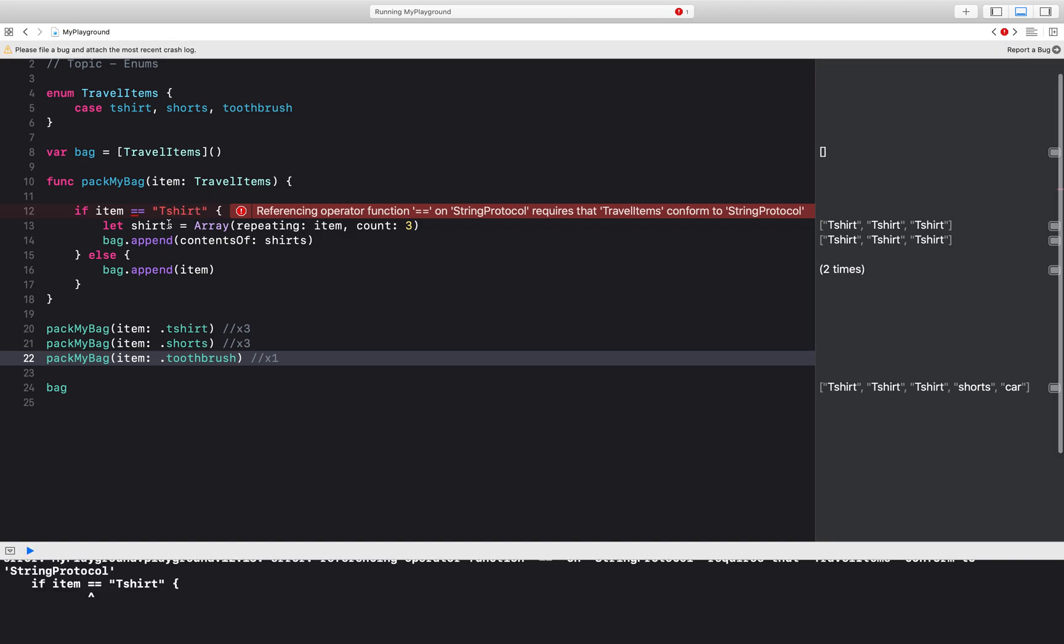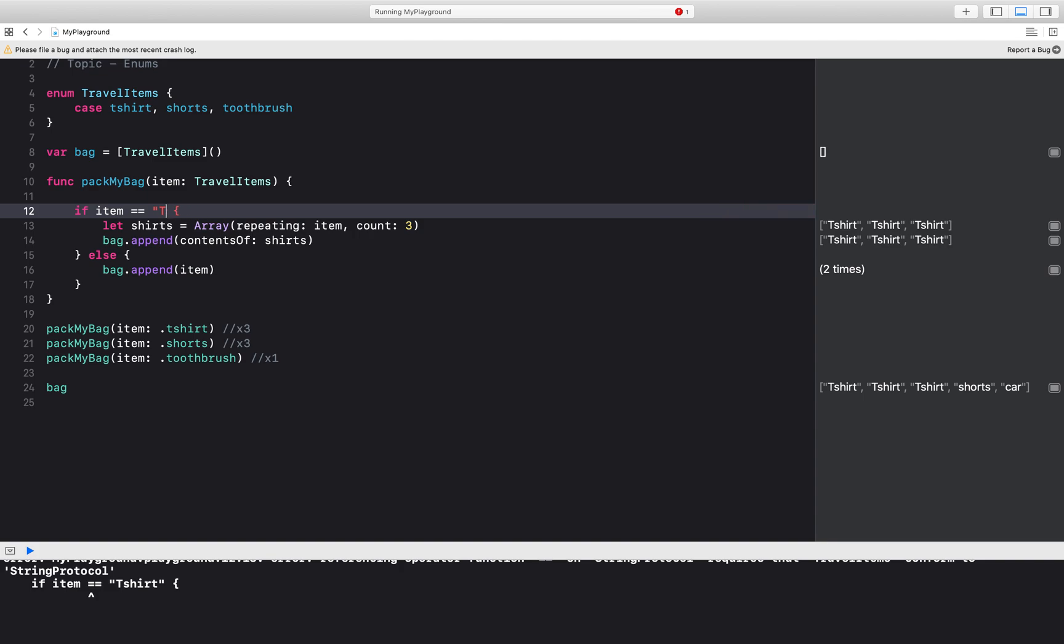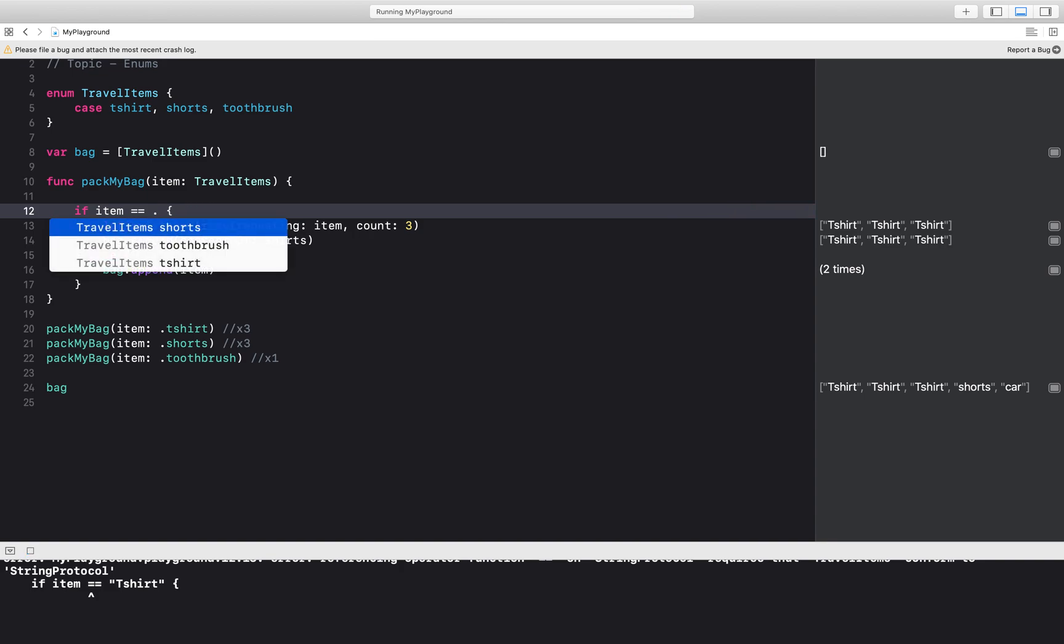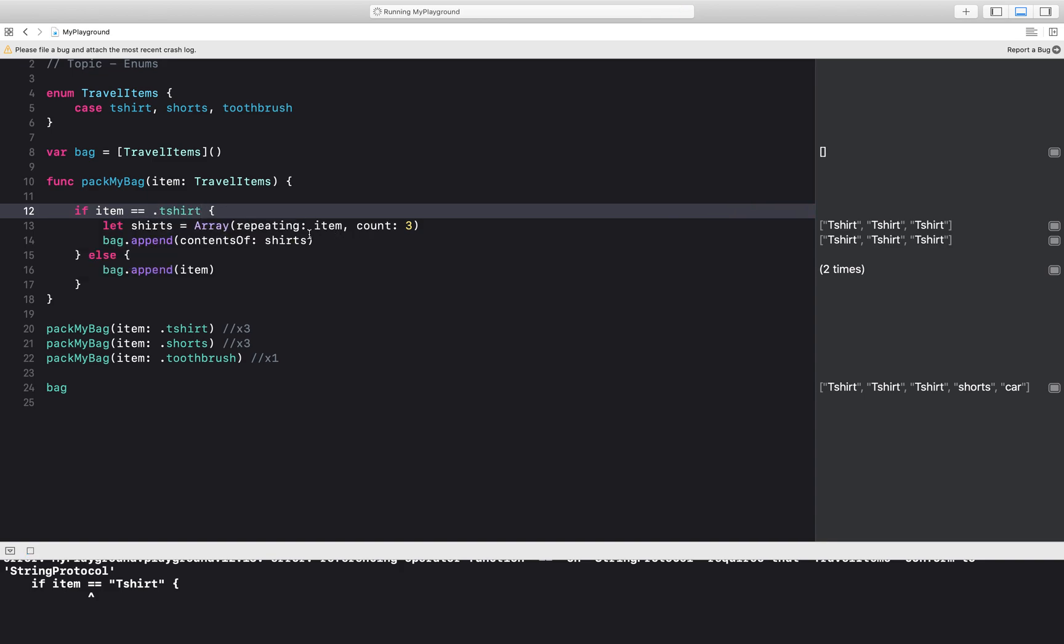Now how do I check for these items? I could say if item is equal to dot t-shirt then have that same code. Let's see if this works.